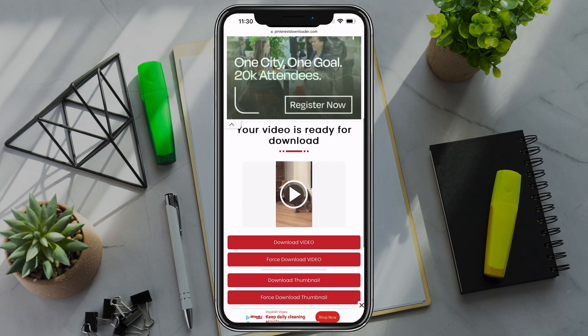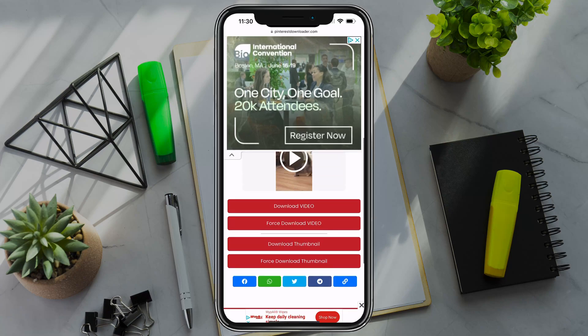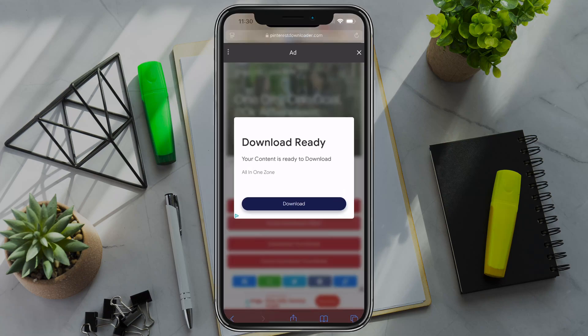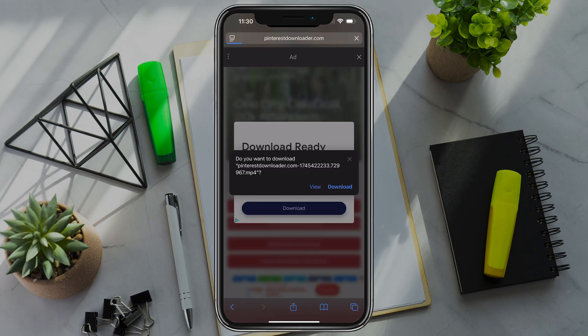And then what you want to do is scroll down. And then now where you see force download video, if you're on iPhone, you want to force download video and then go ahead and download that video.